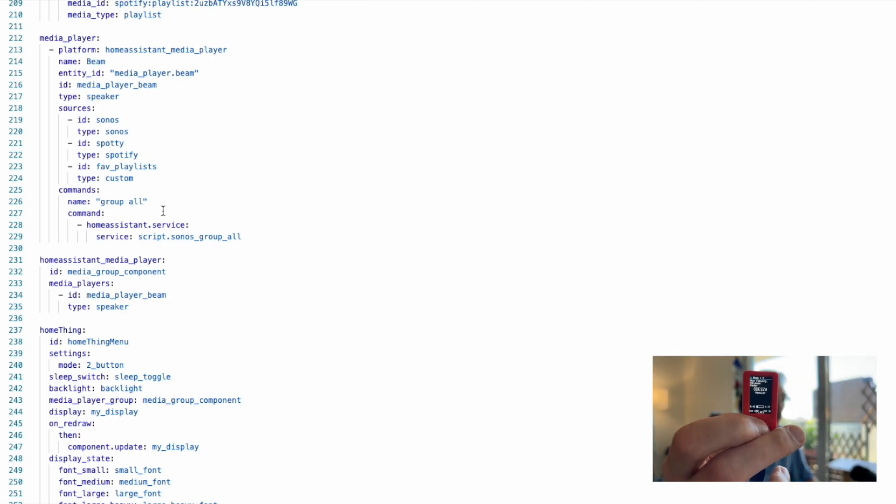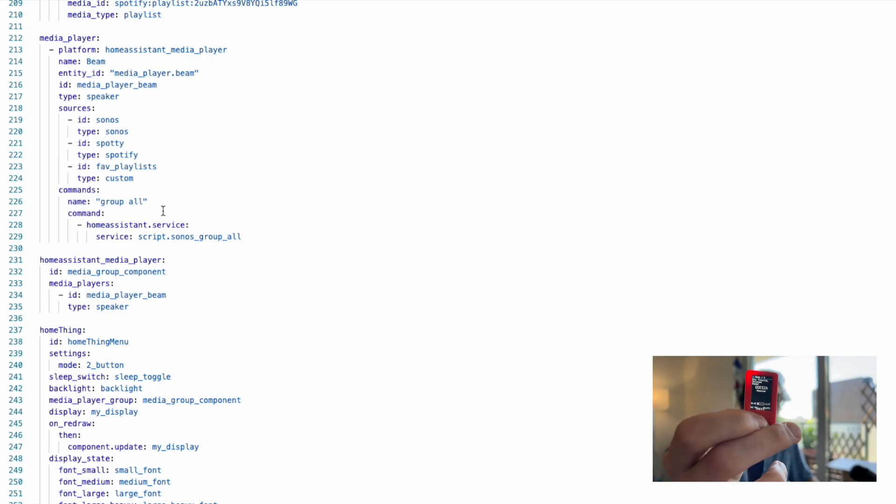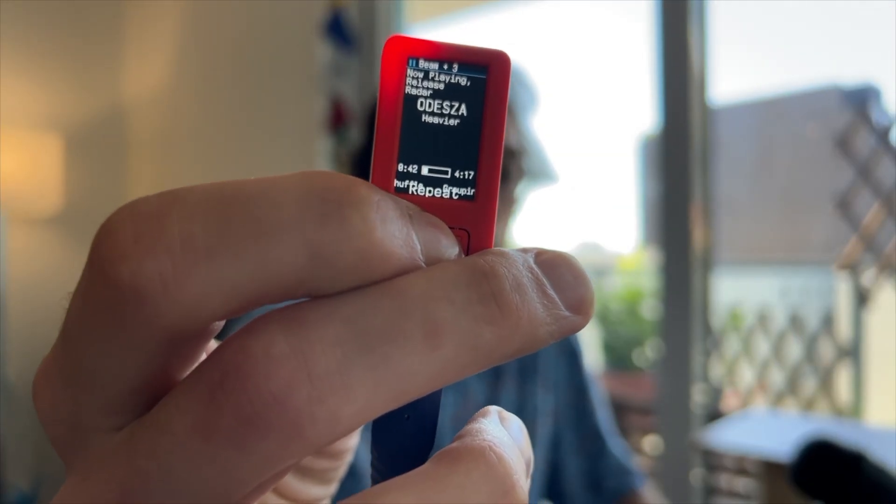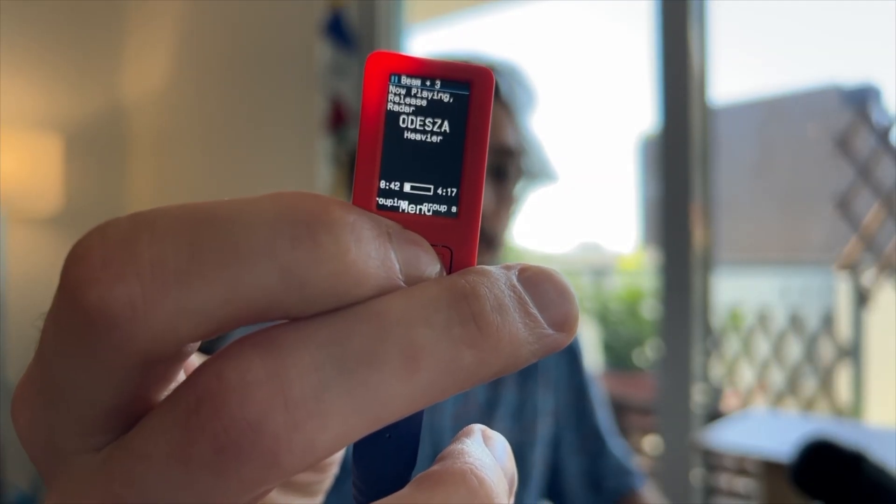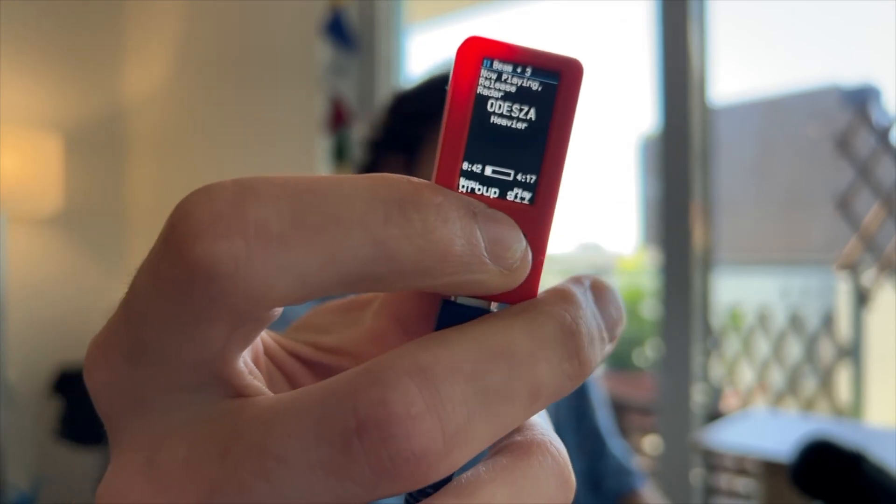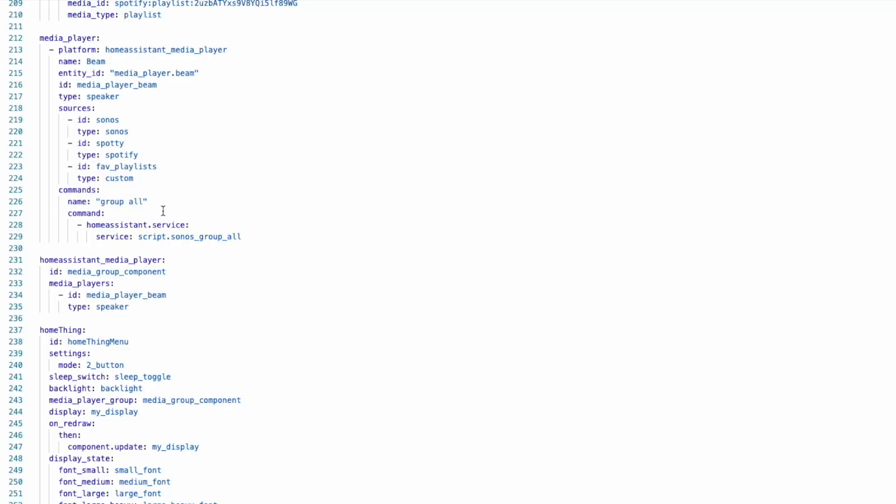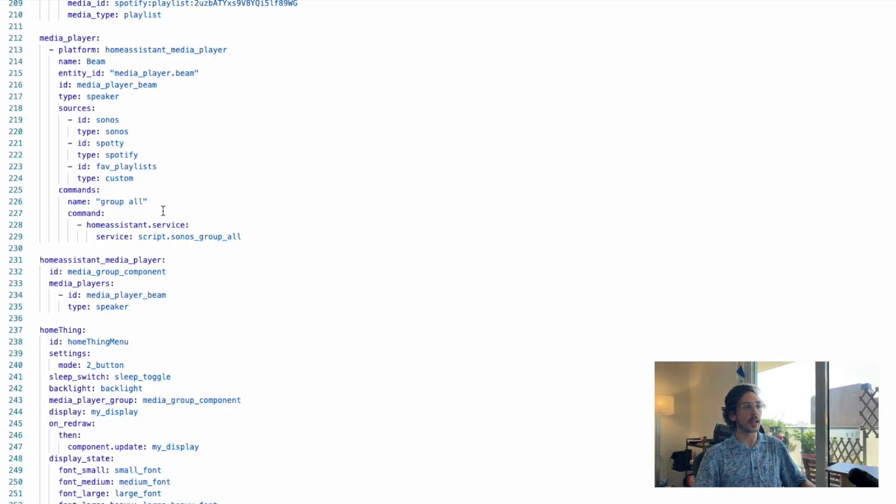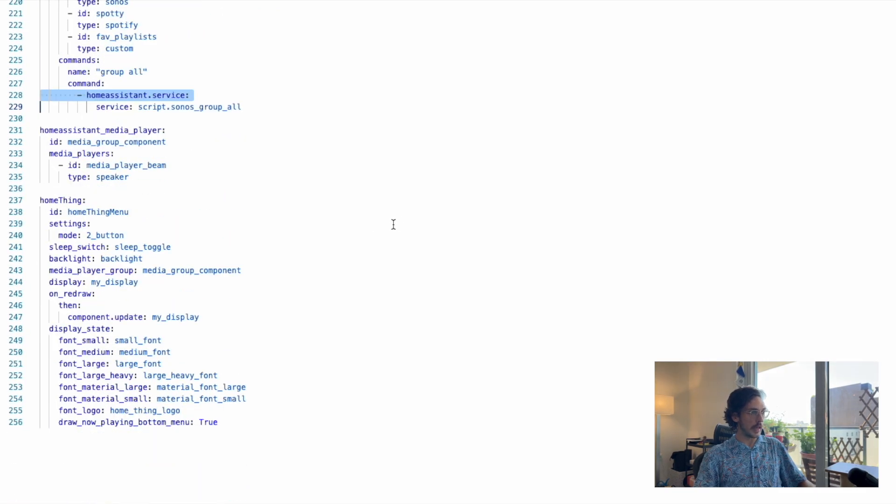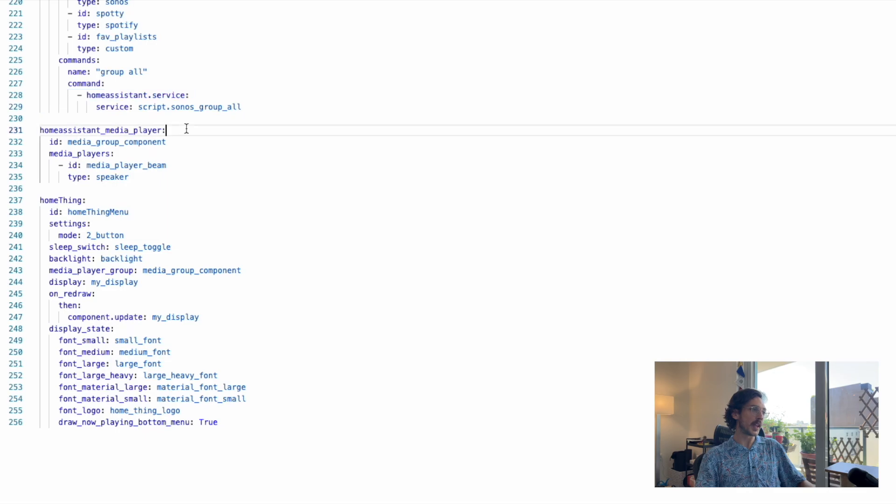Finally, we have custom controls or commands, and these will show up on the now playing menu for the speaker. I have group all—here it is—and that will group all of my speakers together. You can turn your lights on or whatever it is—it's just any Home Assistant service.